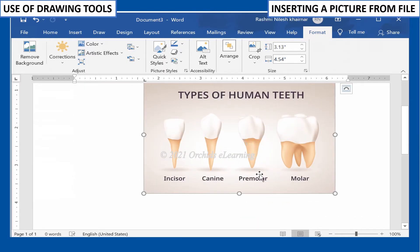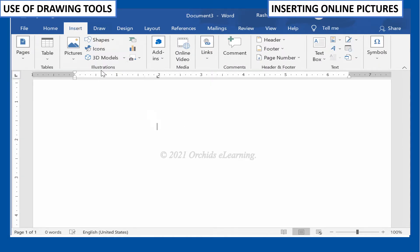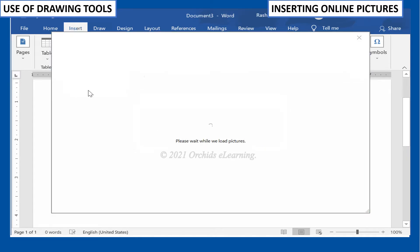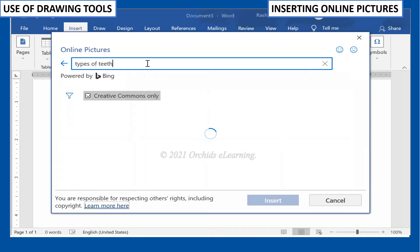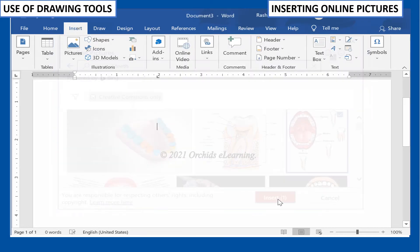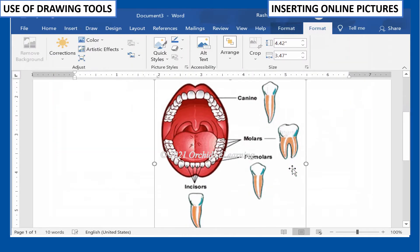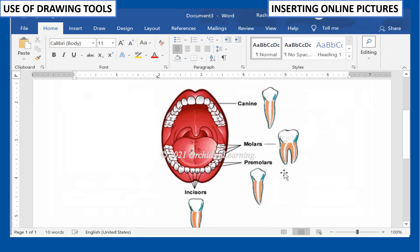To insert pictures online, place the cursor where you want the image to appear. On the Insert tab, in the Illustrations group, click Online Pictures. The Bing search appears. In the search text box, type a word that describes the clip art you are searching for. Click Search. In the list of results, click the image you want to insert, then click the Insert option.